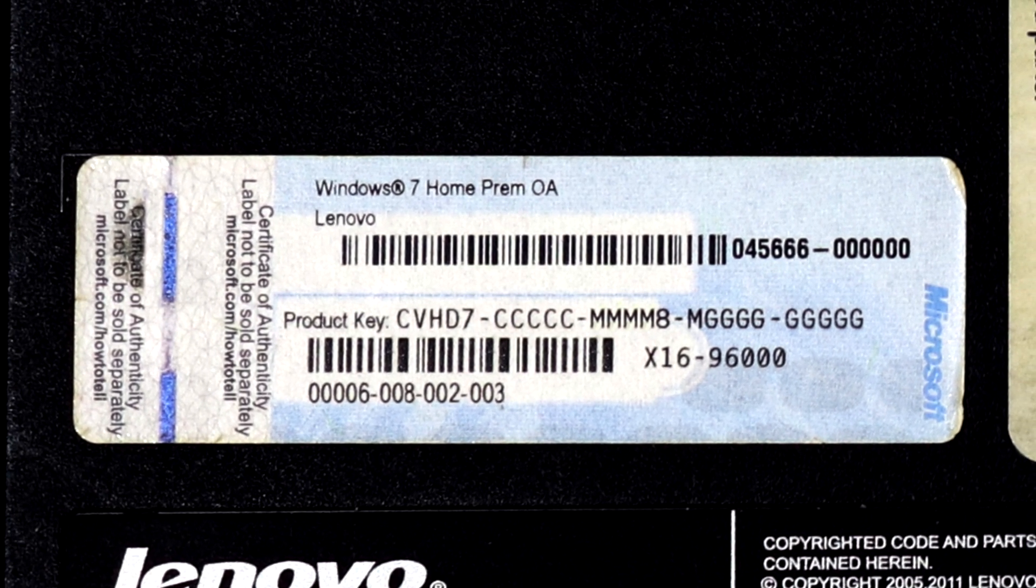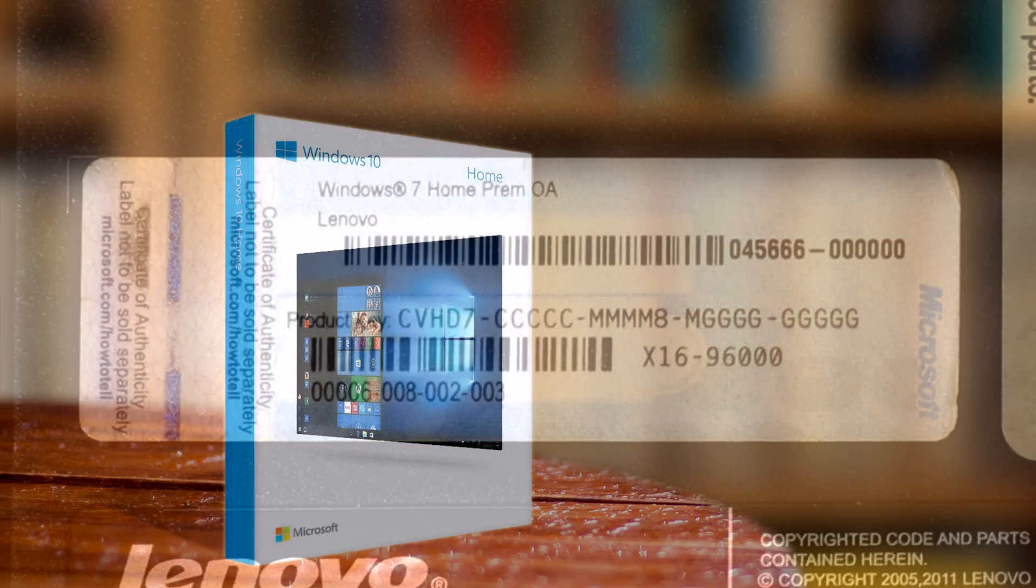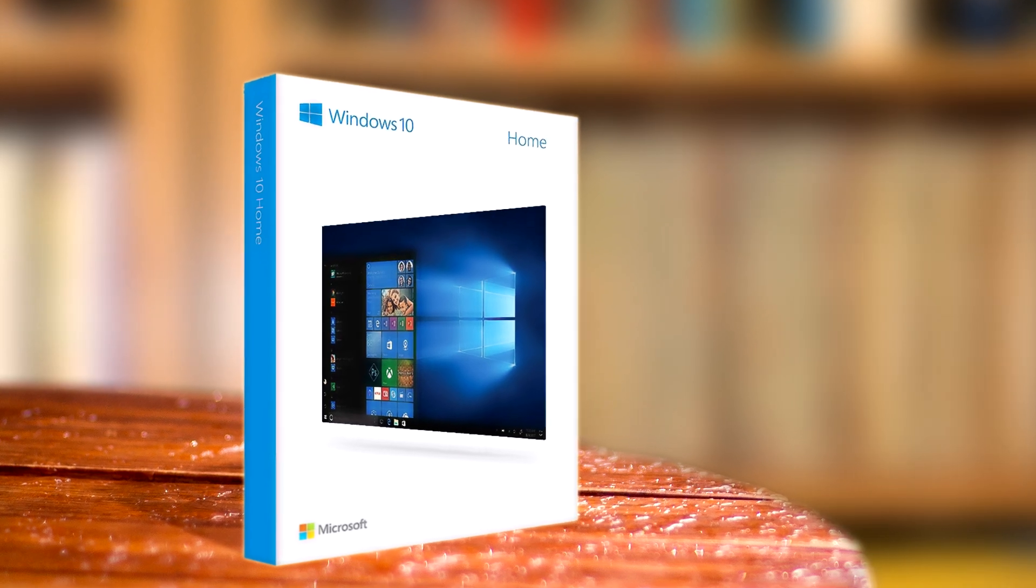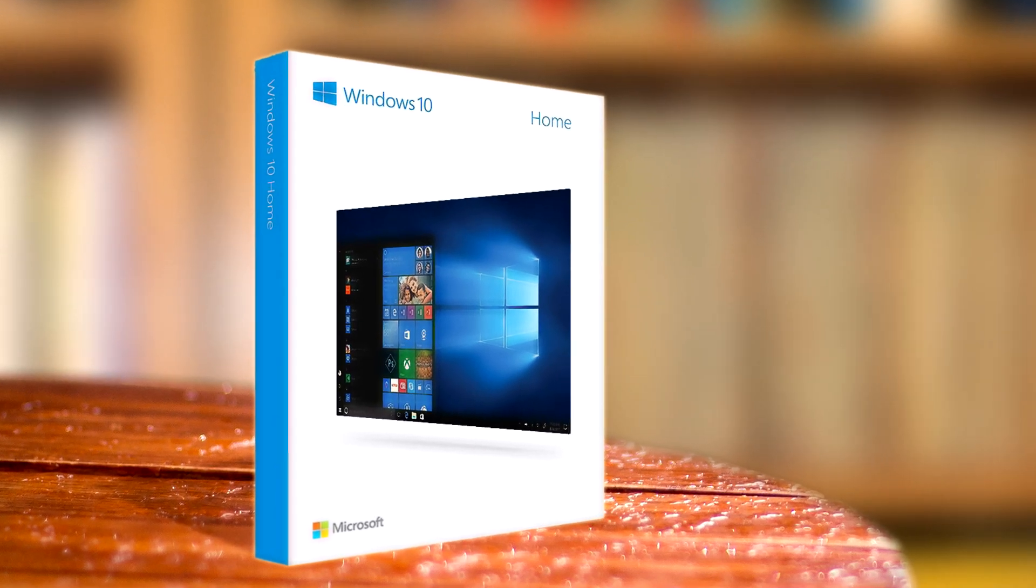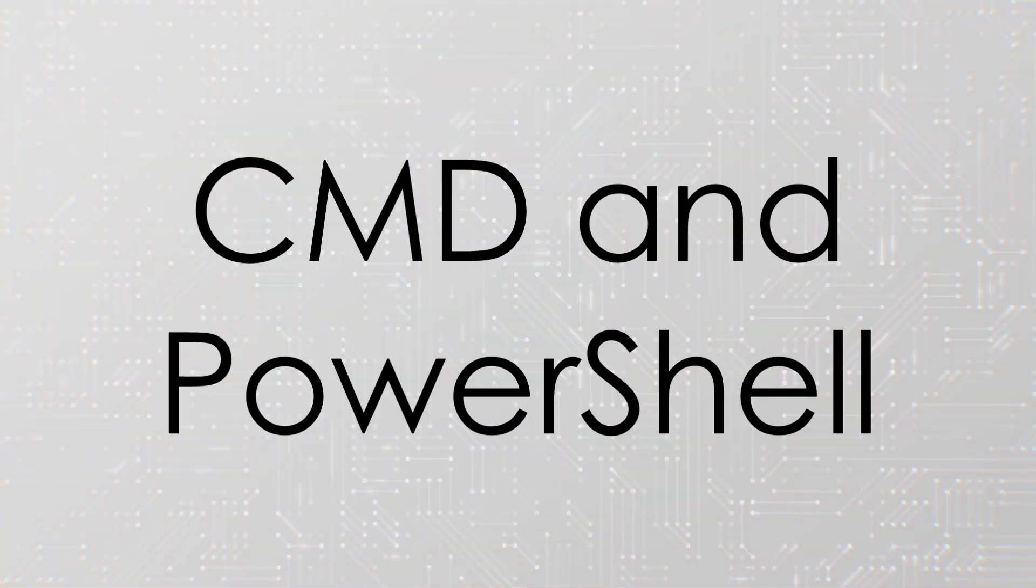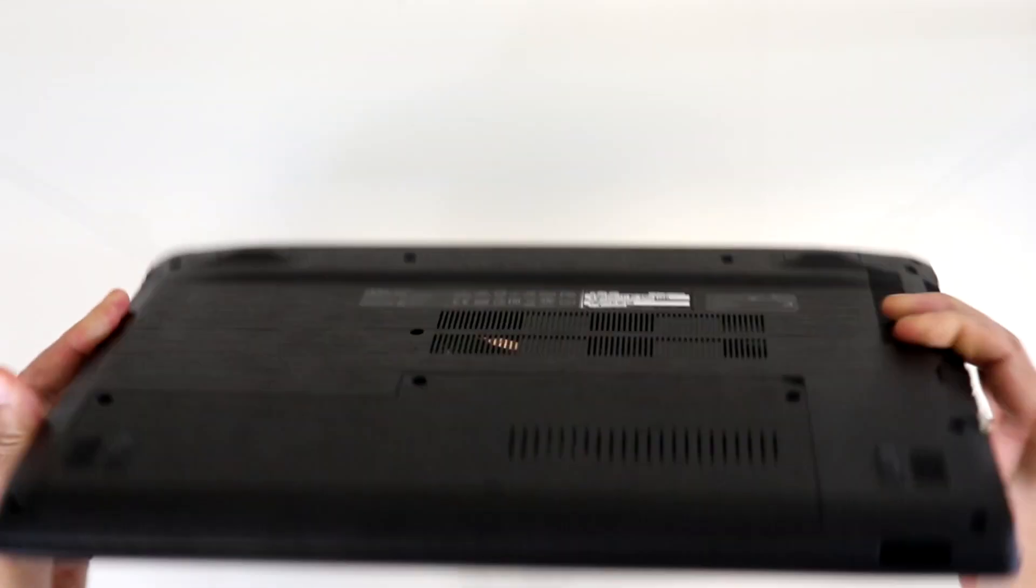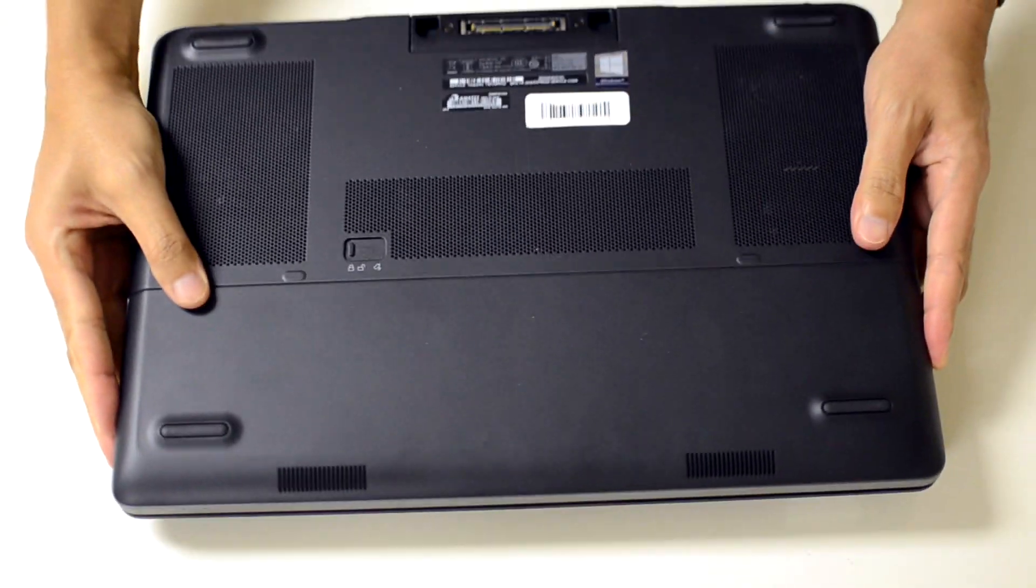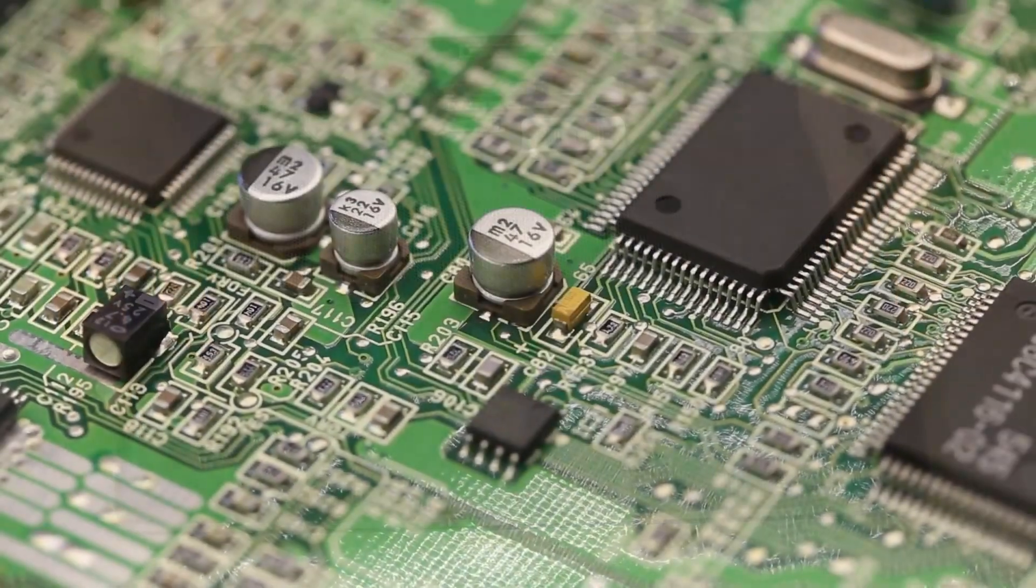This label would be the most straightforward way to find your Product Key, and even today, a boxed retail version of Windows 10 should include it. However, you'll no longer find these stickers on modern pre-built computers.